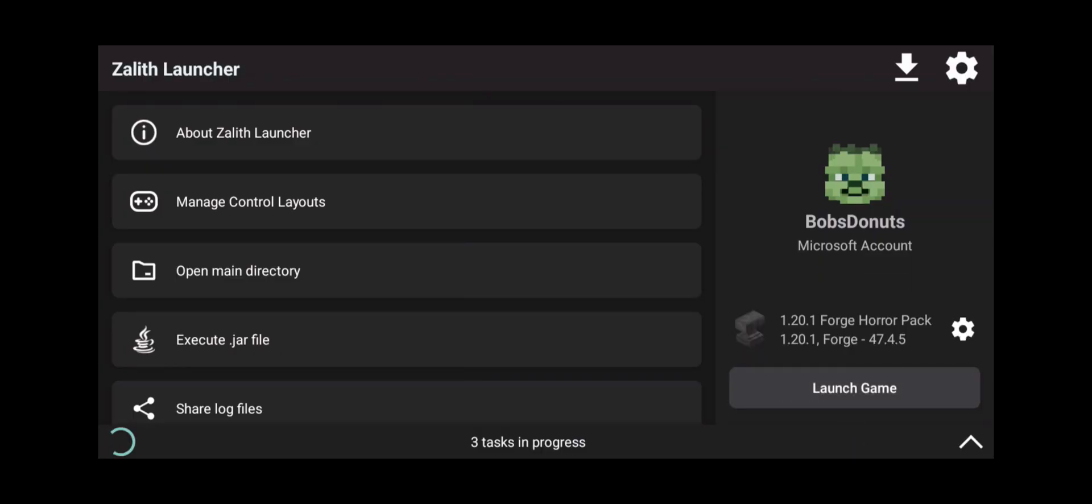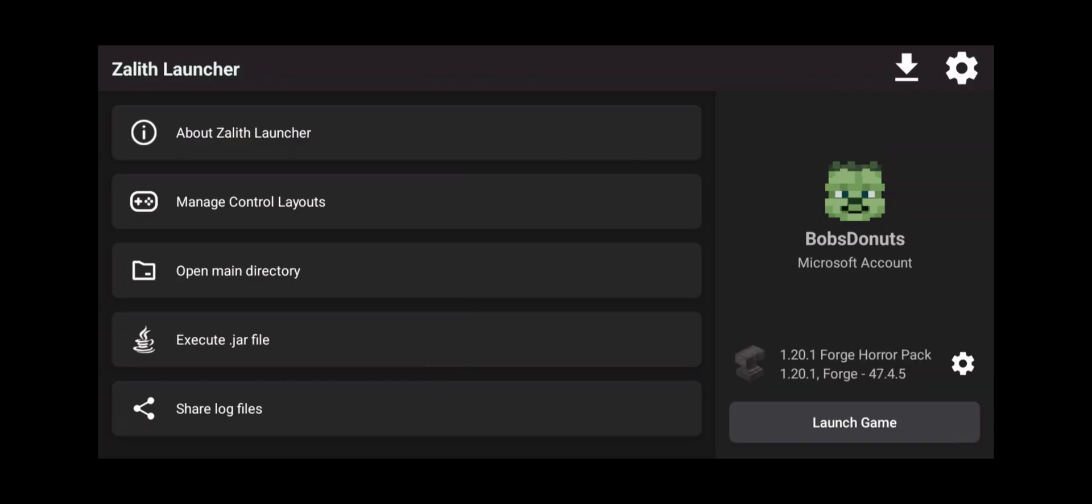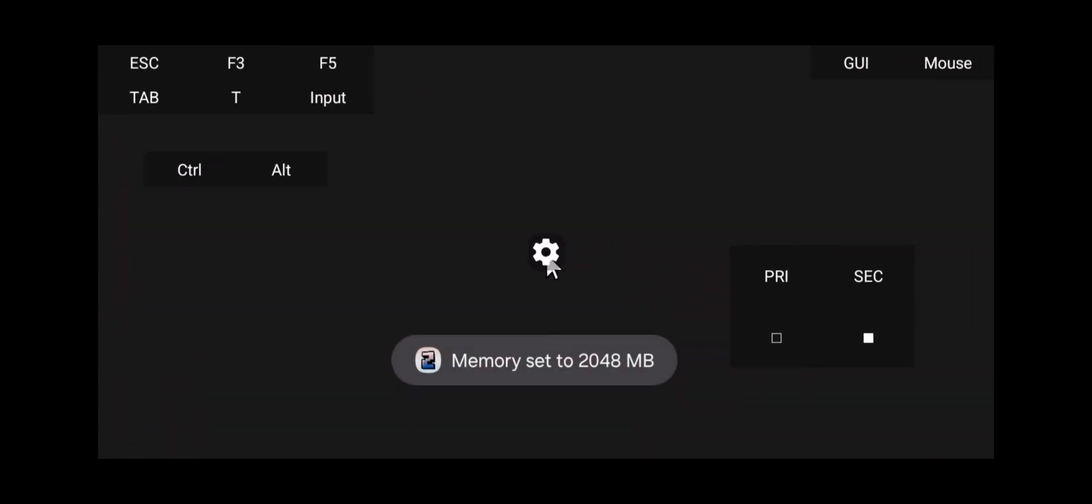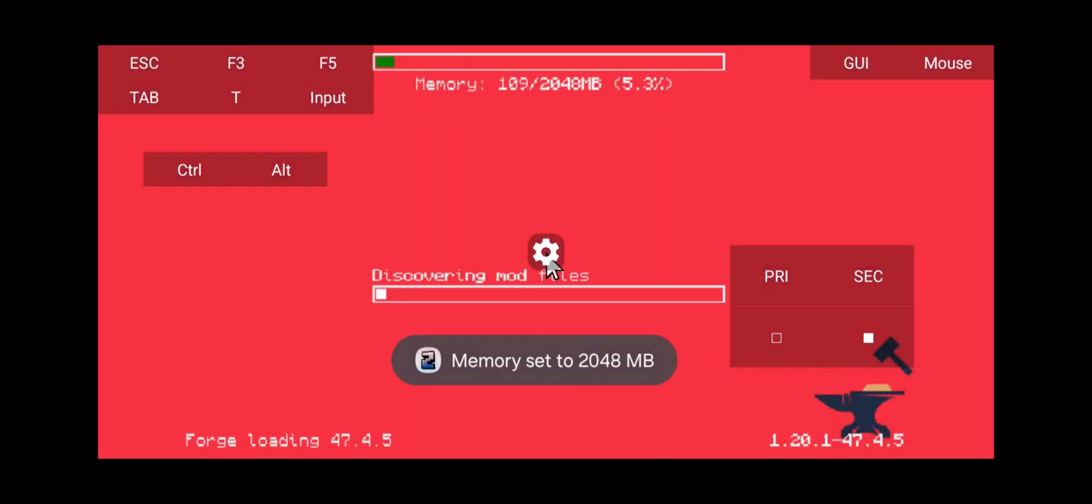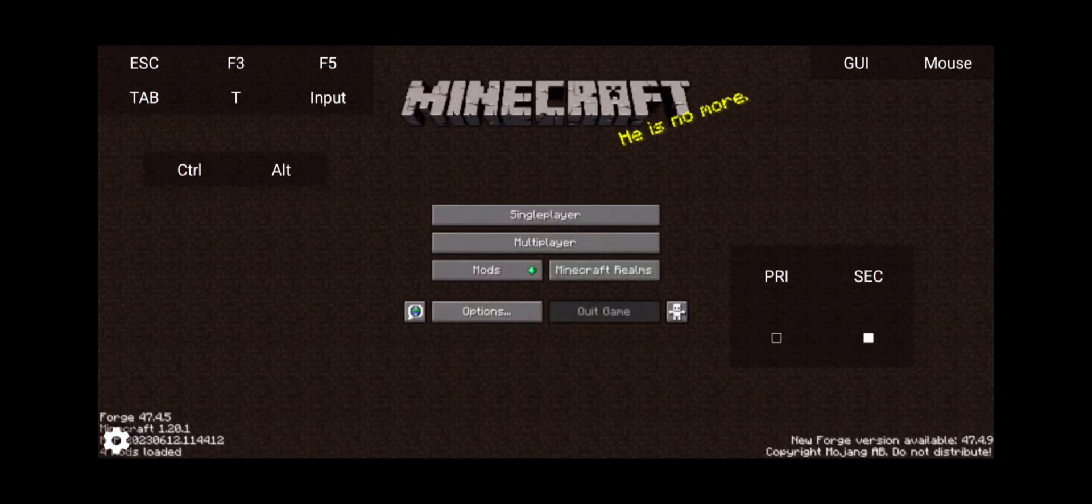Now some mods will actually tell you hey you need this dependency or this library and I'm going to show you an example of that in a few seconds. I just want to show you that we can get this mod loading now because we downloaded that gecko library. And here we go. He is no more.